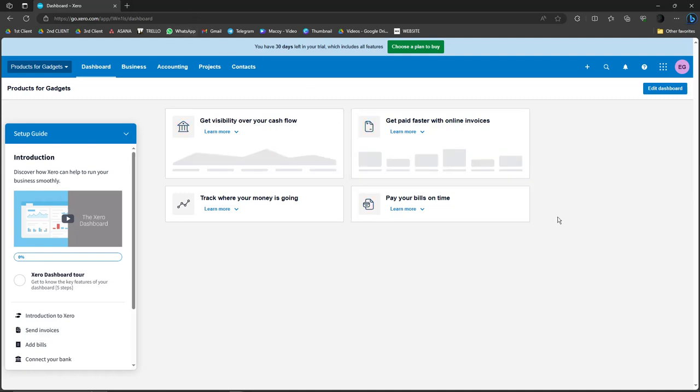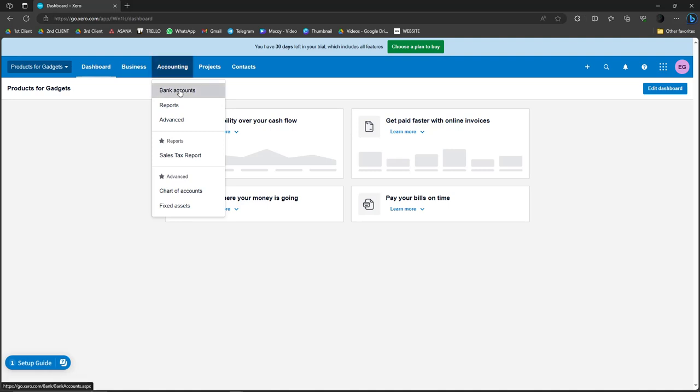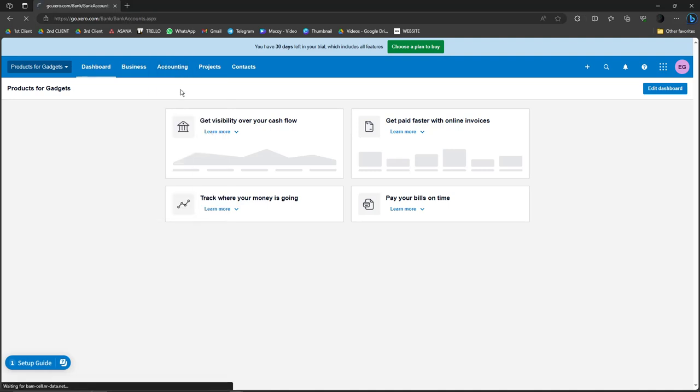Of course, if you do have an account, just register via Gmail and you're good to go. Basically click on business or accounting and click on bank accounts.